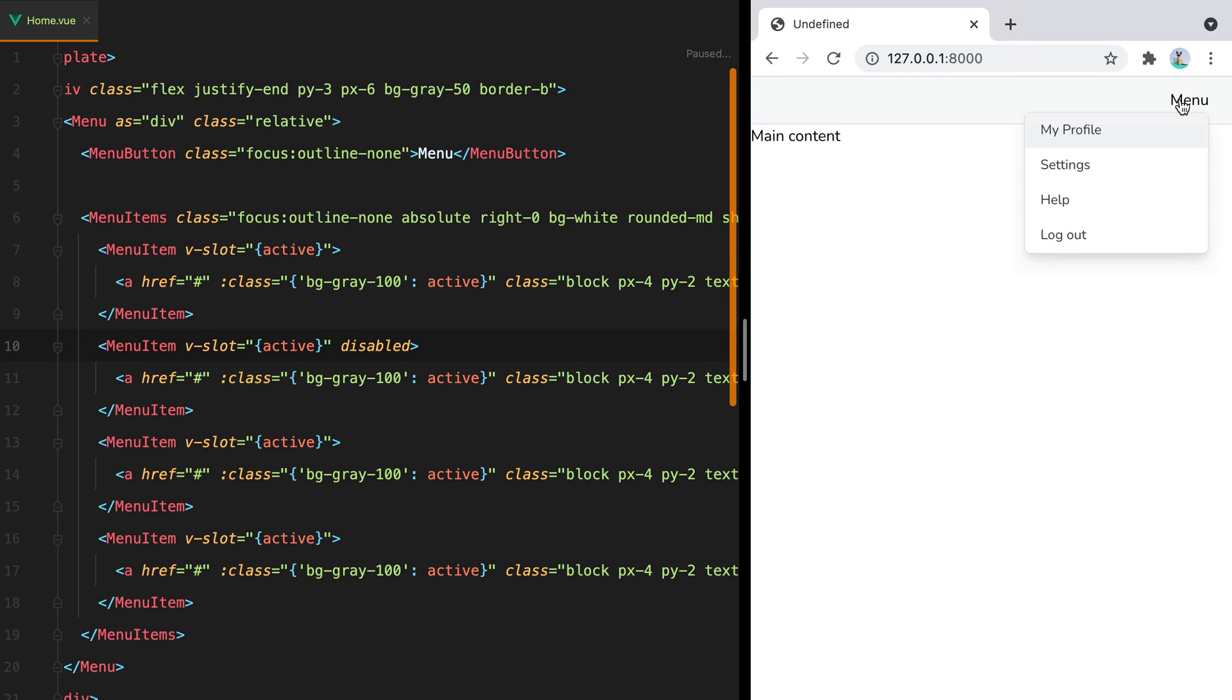So if I press down once, I will go to My Profile, but if I press down again, it will skip directly to the Help menu item.